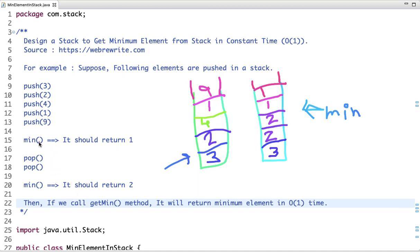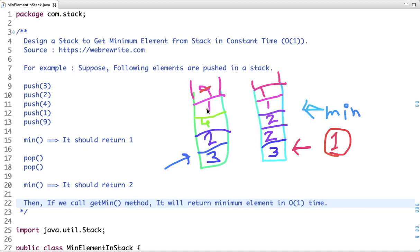Next, 9 is pushed in the first stack, and since 9 is greater than 1, I push 1 again in the min stack. When I call the min method, I return the element at the top of the min stack, which is 1 — so I always get the minimum element in constant time. After two pop operations, 9 and 1 are removed, and correspondingly 1 and 1 are popped from the min stack. Now calling min returns 2, which is correct.